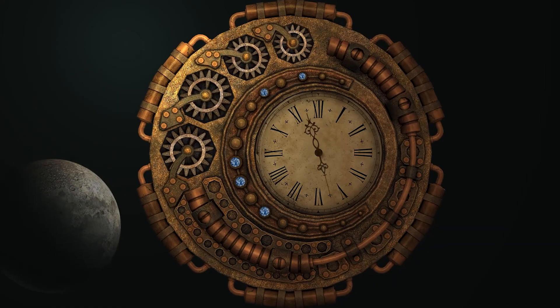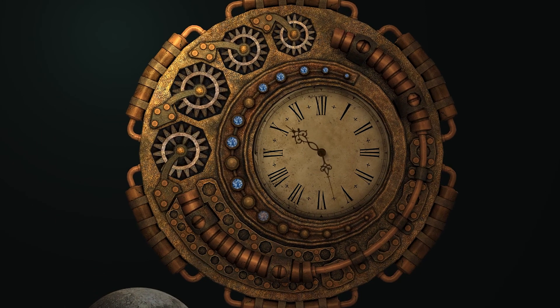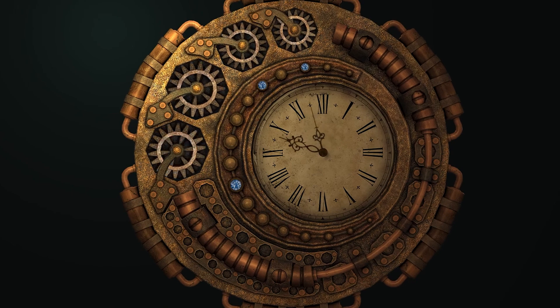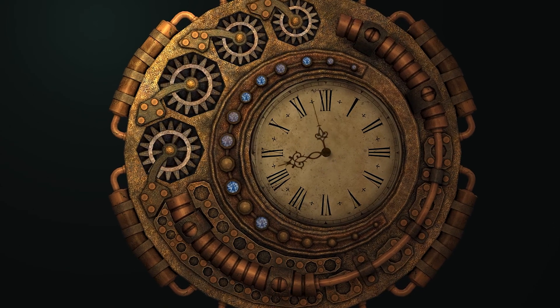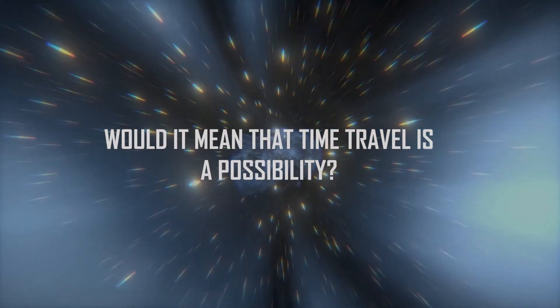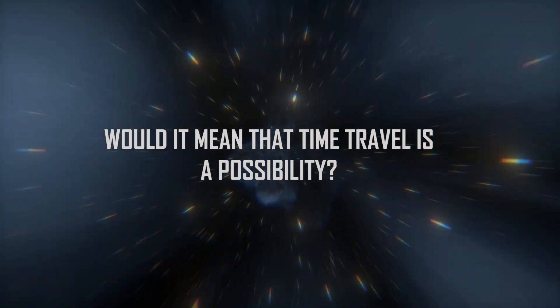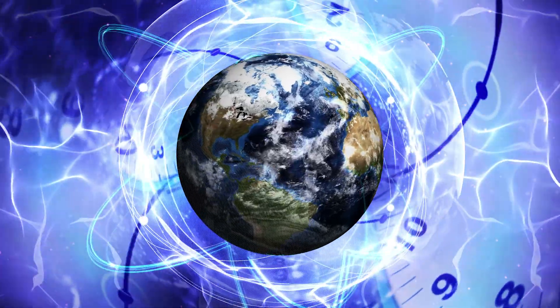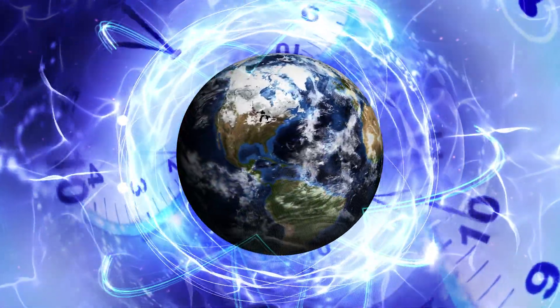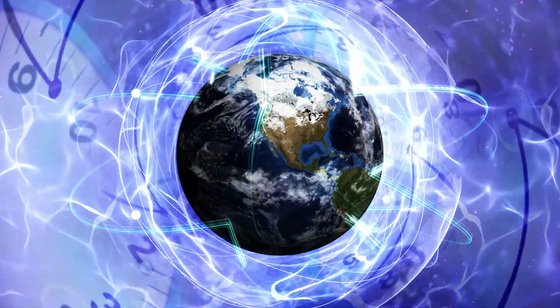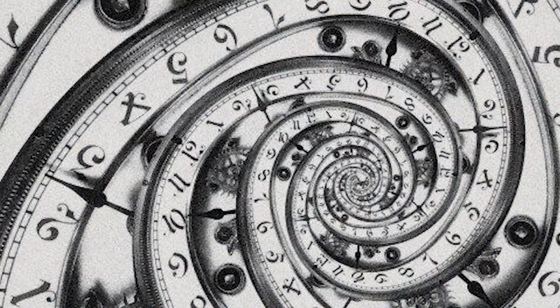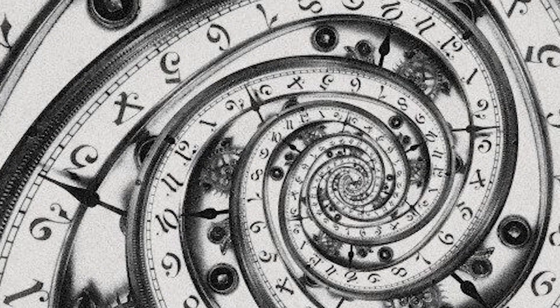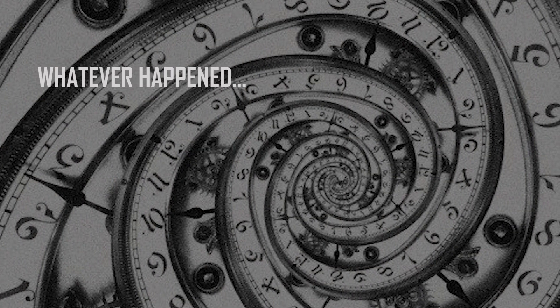Assuming that time as we know it is an illusion, like eternalists believe, would it mean that time travel is a possibility? If so, what would it imply? Could we really change our past, or would doing so result in collapsing with another reality, creating another loop in time, as whatever happened, happened?